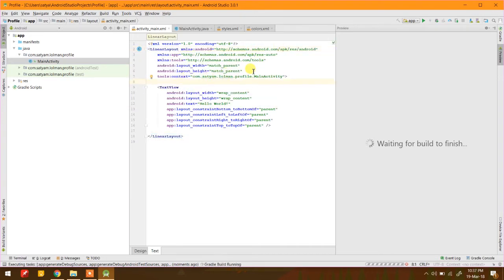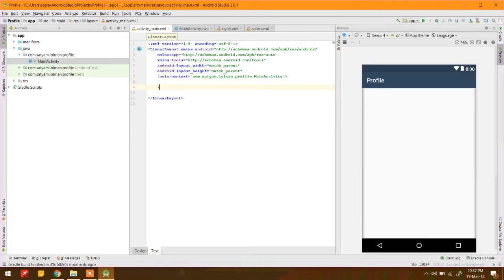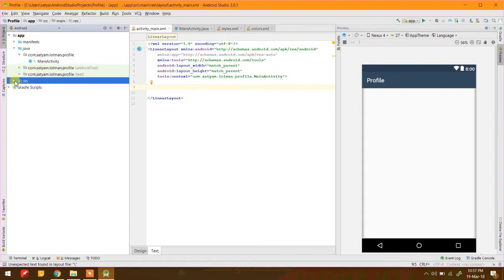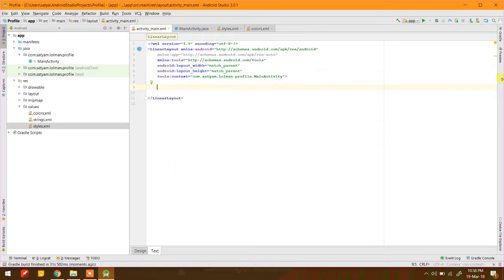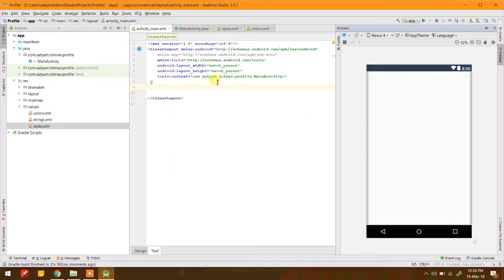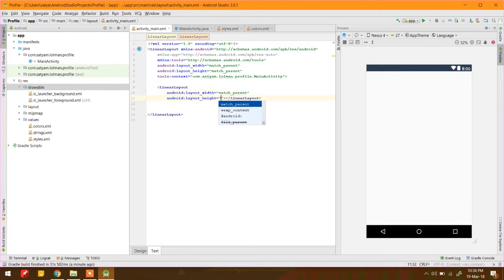Let's start with a linear layout, remove the text view, and remove the action bar too. To remove the action bar we go to resources > values > styles.xml and replace the above text as 'no action bar'. So back here, there is no action bar. Let's create a linear layout and a text view inside it.